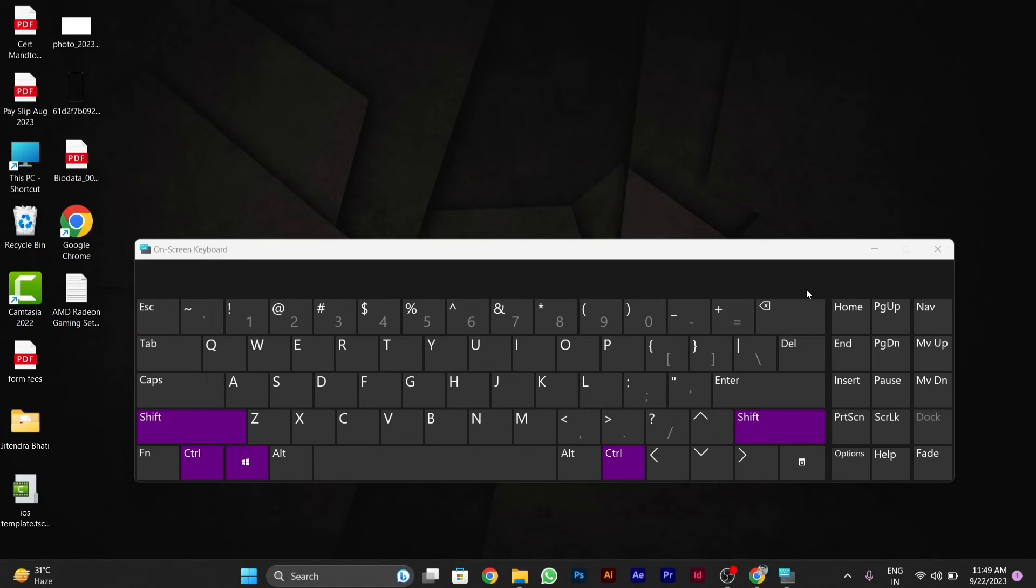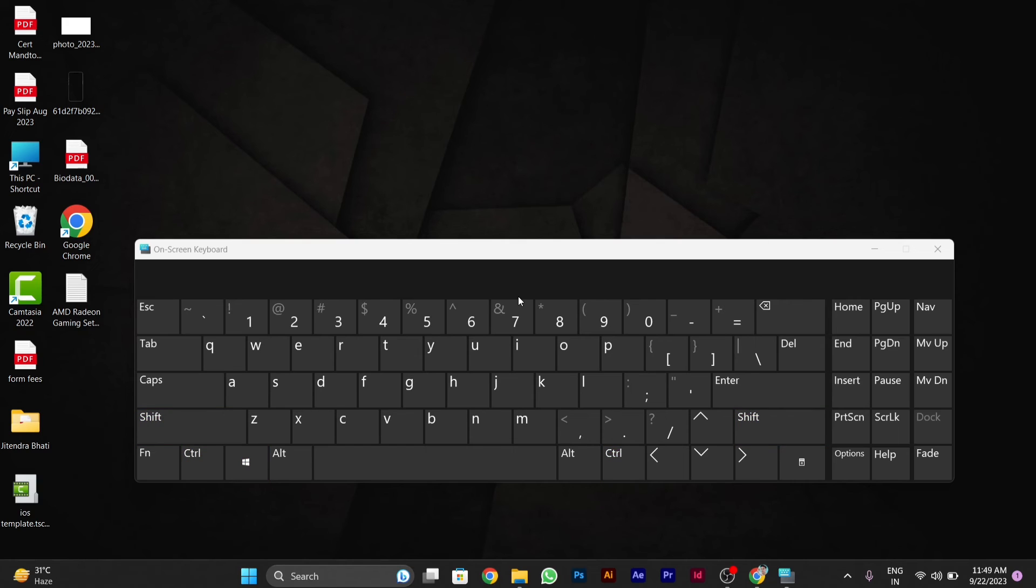After you click Windows plus Control plus Shift, then you have to click on B. So the shortcut is Windows plus Control plus Shift plus B. After pressing this particular shortcut key, your graphic card will get restarted again and your PC will work smooth again.